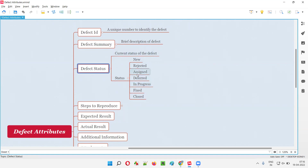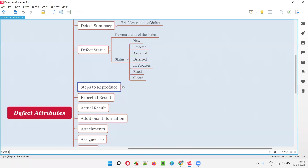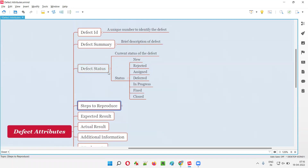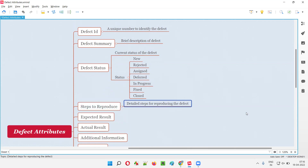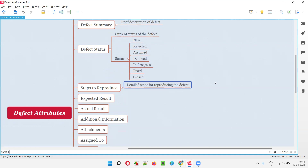Then we have Steps to Reproduce — a detailed description of the defect in the form of steps. The software tester writes the steps in a step-by-step manner: what the user has to do first to reproduce the defect, what the second step is, and so on. These detailed steps can also be used by the developer to reproduce the defect on their machine.